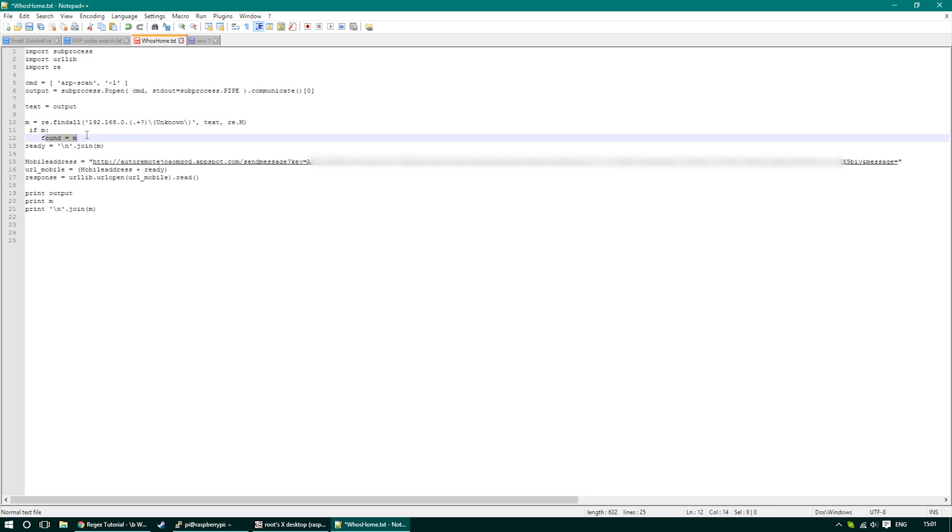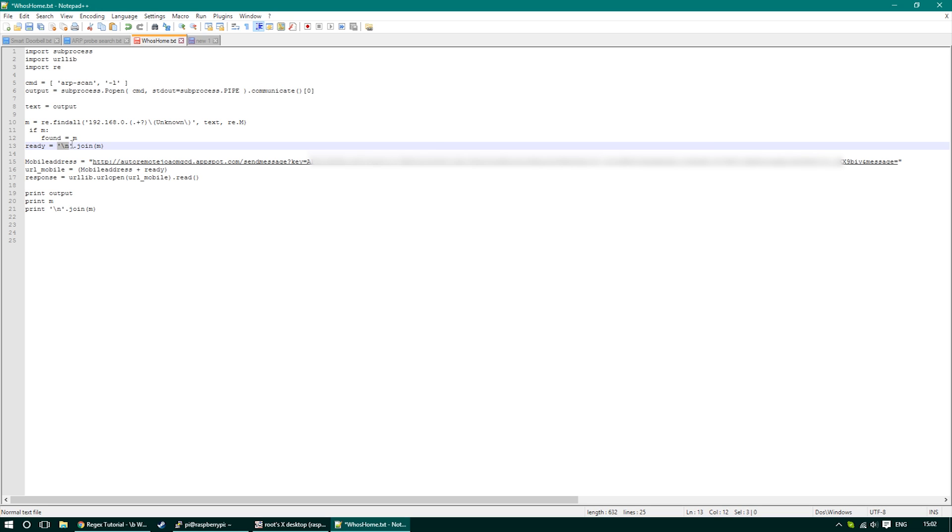The information selected and collected that way using regex will be available as a list. In order to send that over to our mobile we have to join this list into a string that we can send using AutoRemote.